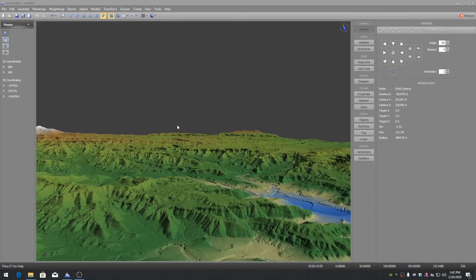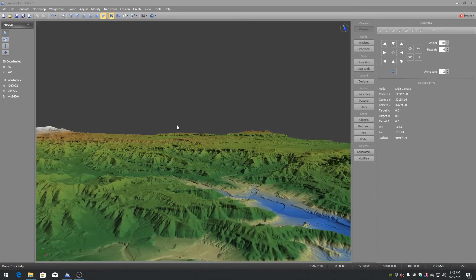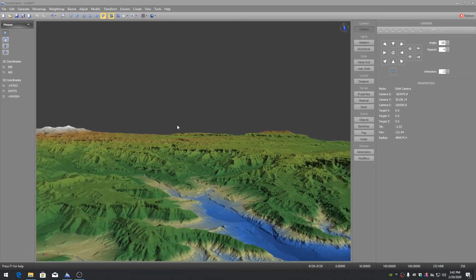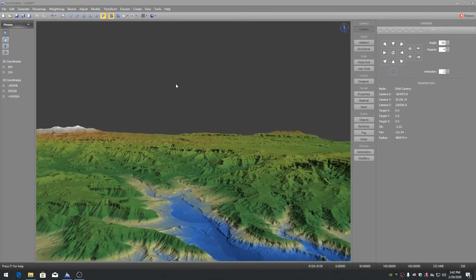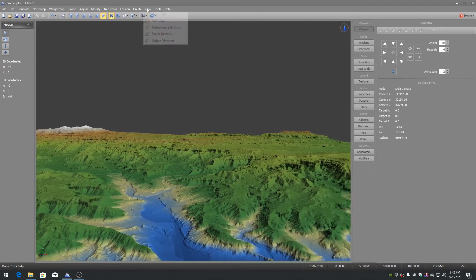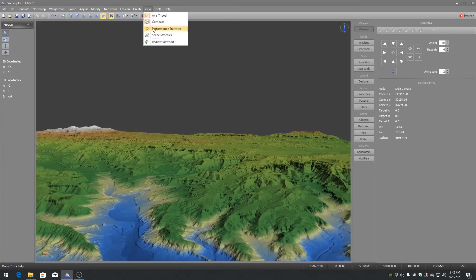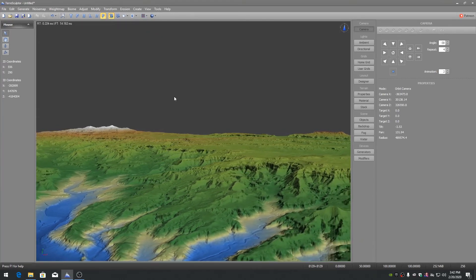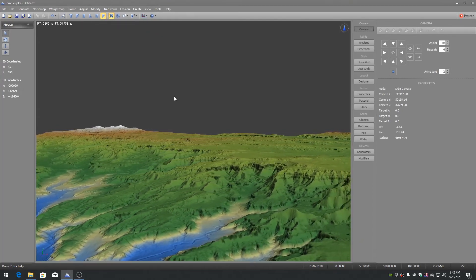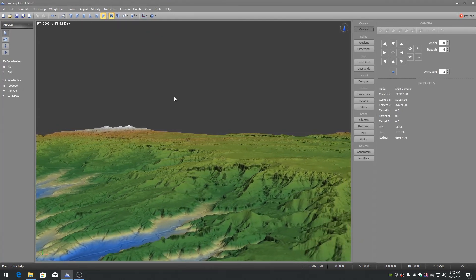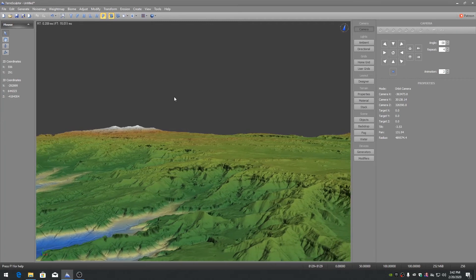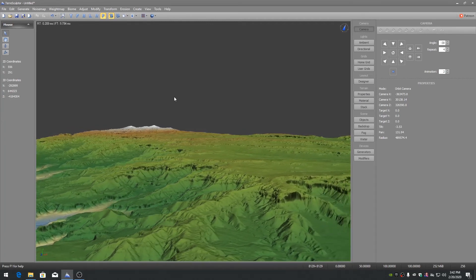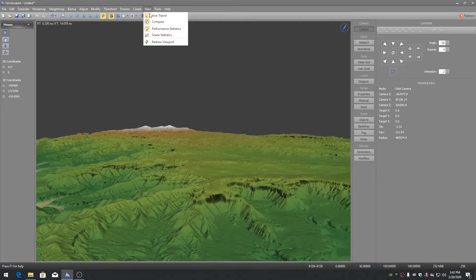To view the performance of the viewport rendering, on the view menu enable the performance statistics. To view the scene information, on the view menu enable the scene statistics.